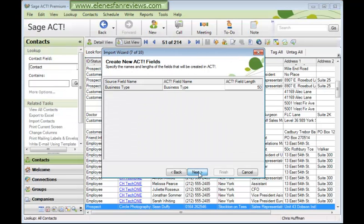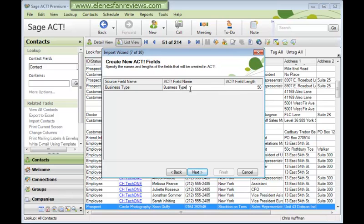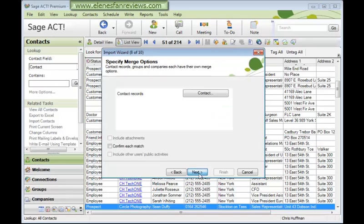Let's click Next. And here's that brand new ACT field that's been added. If I do want to rename it, I can double-click to change the name. I can double-click here to change the field length. When you're happy with everything, click Next to go to the next step.